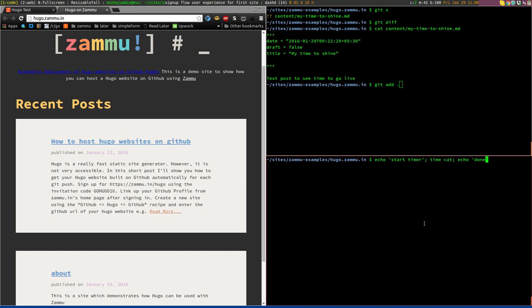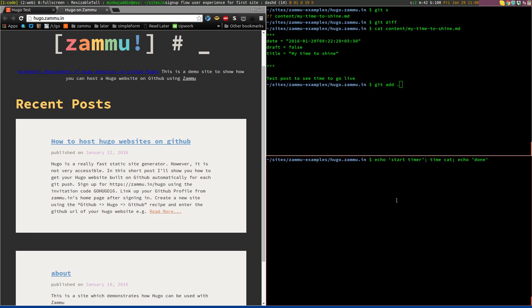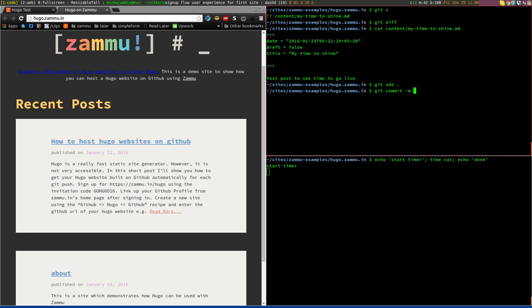Alright, so let's see how much time it takes to deploy my blog post using QGO. So let me start the timer here and add my blog post and commit my post and push it to my GitHub repository.